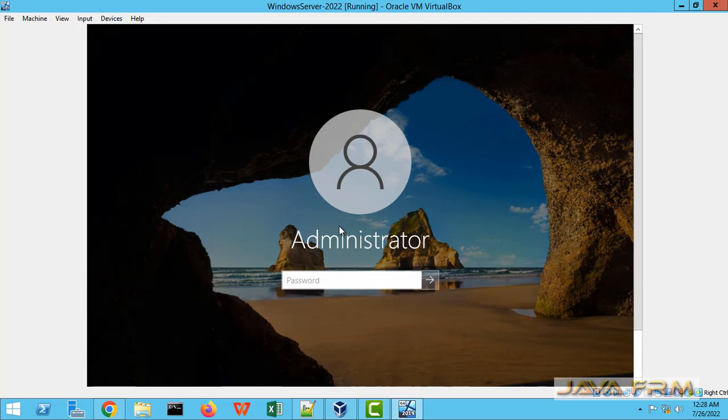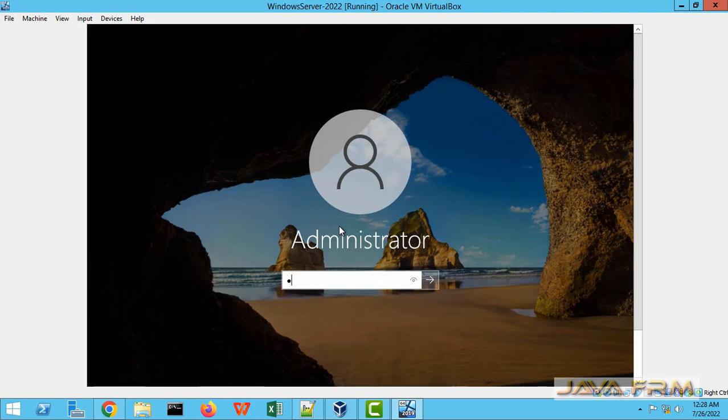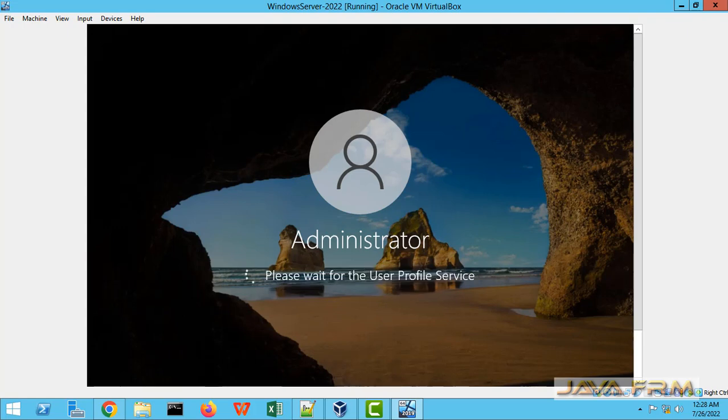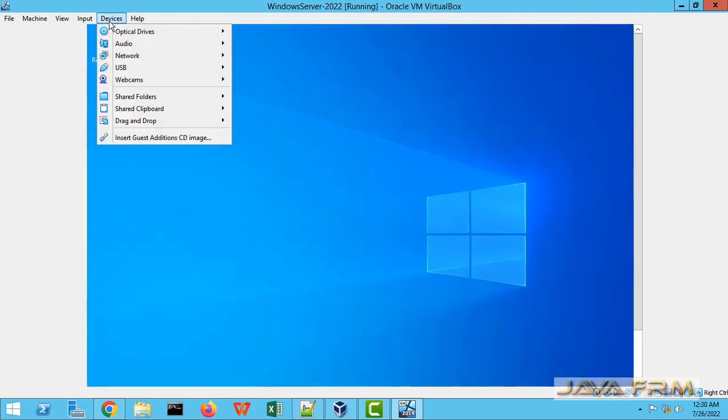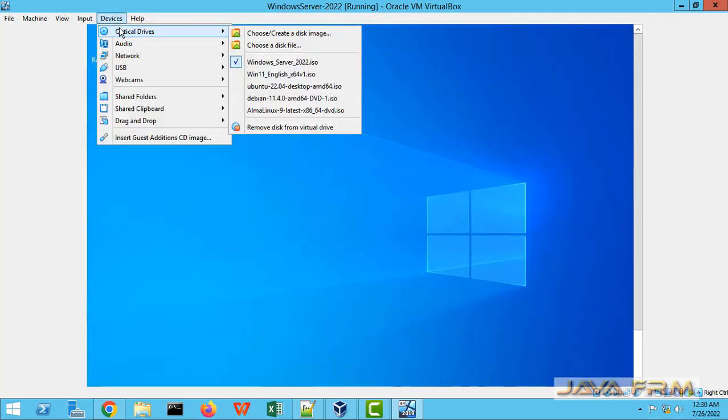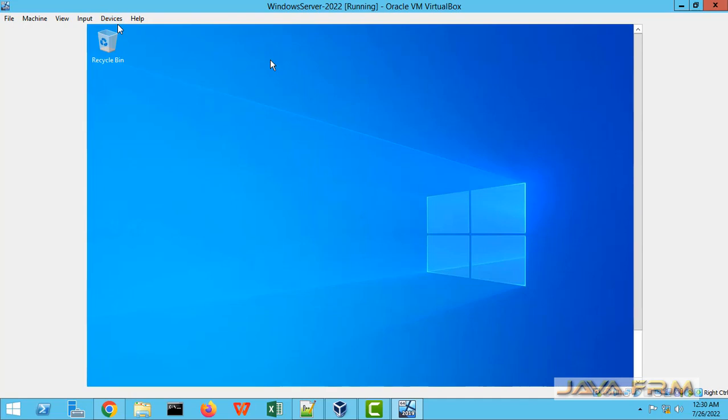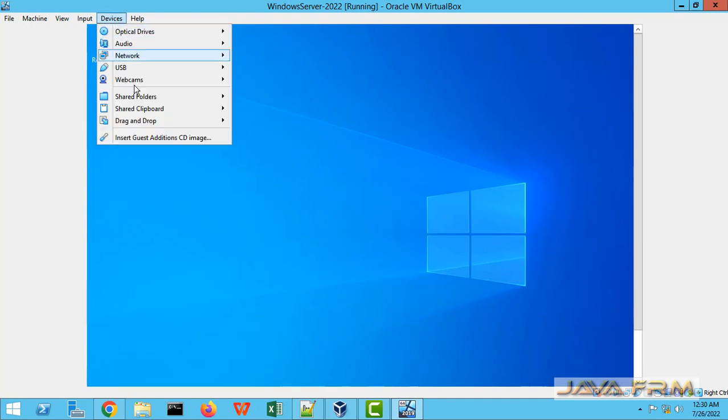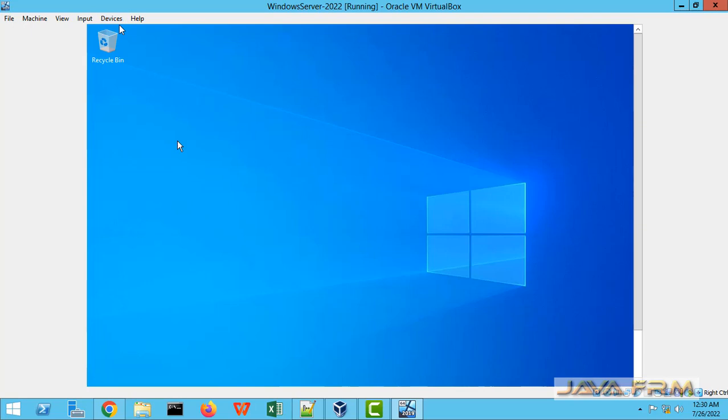Log in to the Windows Server 2022 VM now. Next step is we are going to install VirtualBox Guest Edition, so I am inserting Guest Edition CD image.